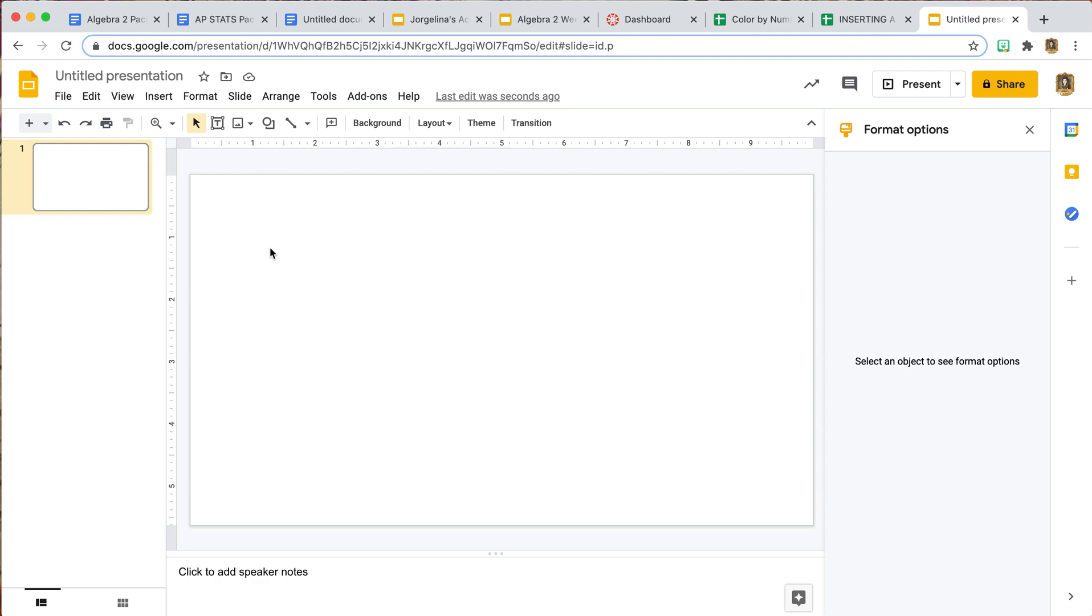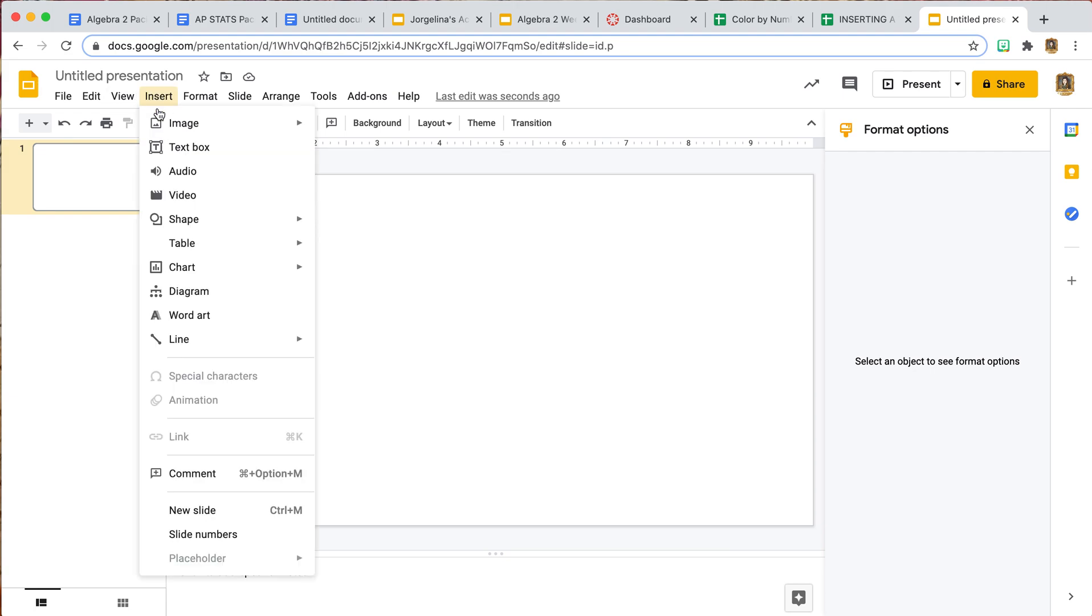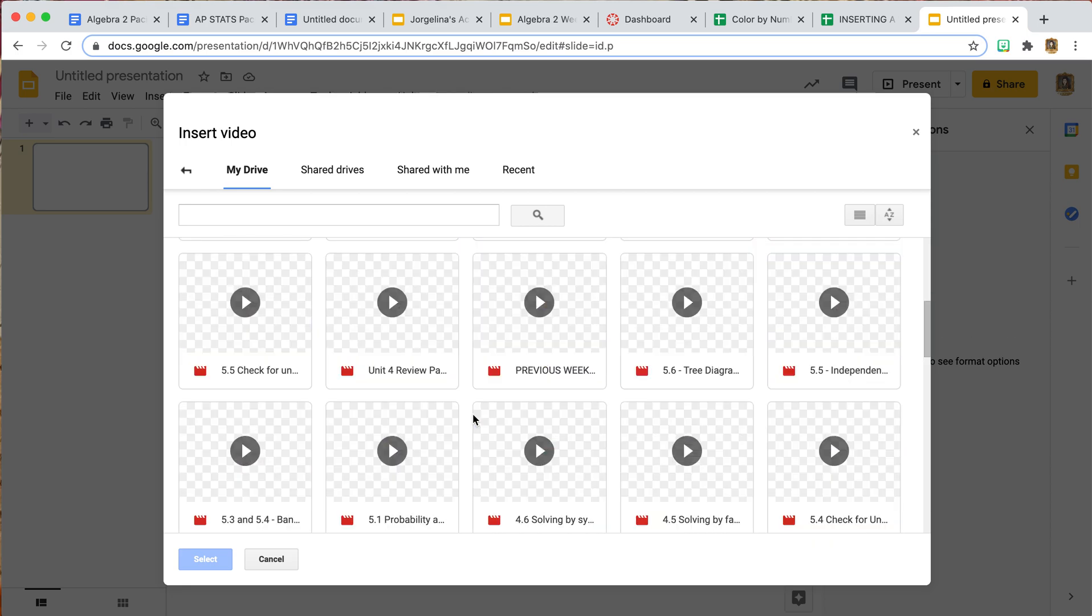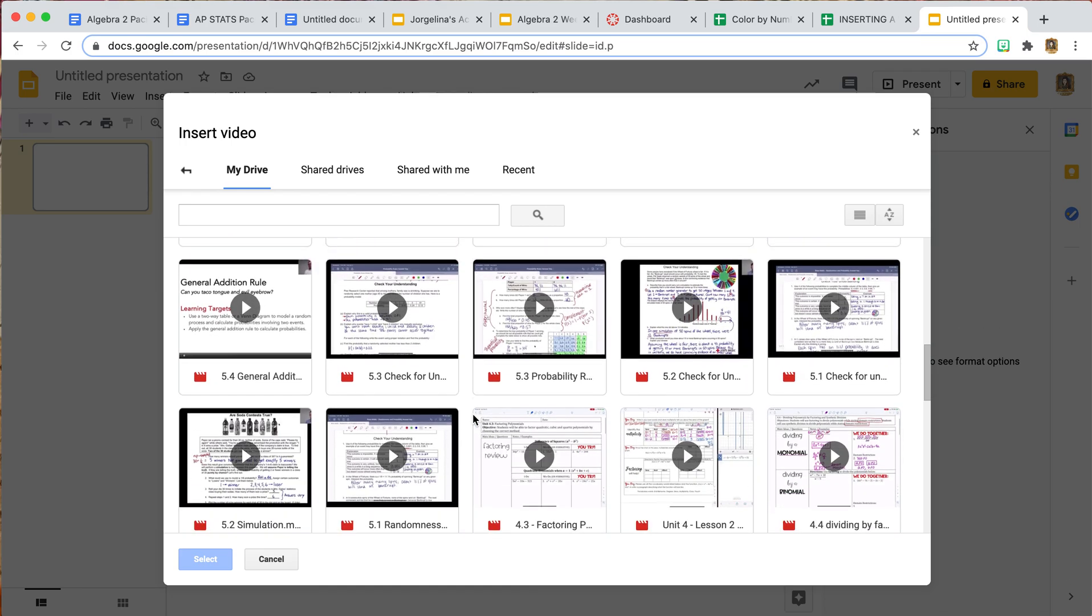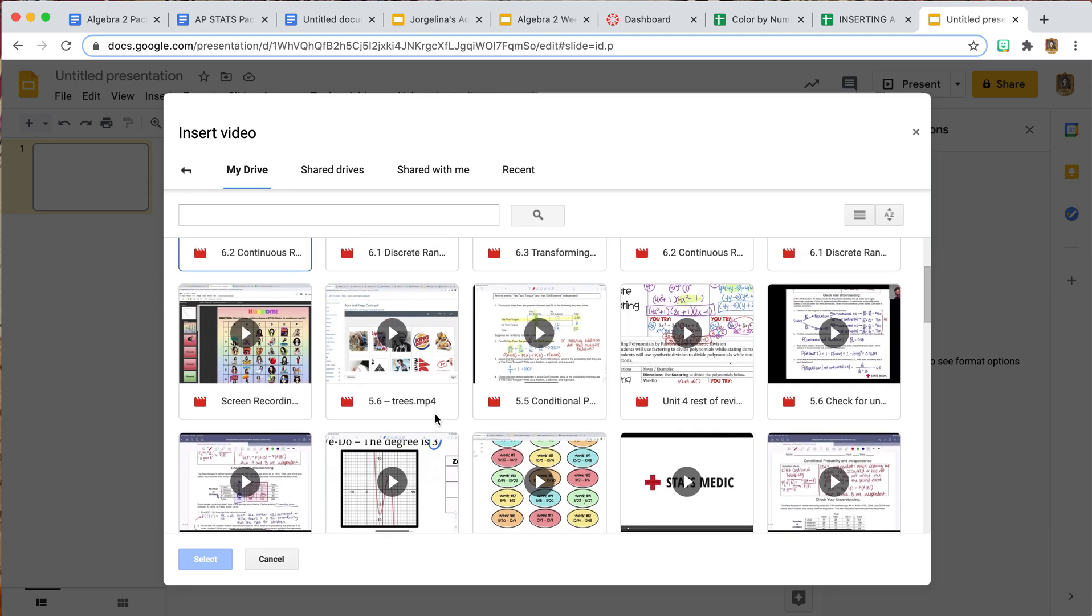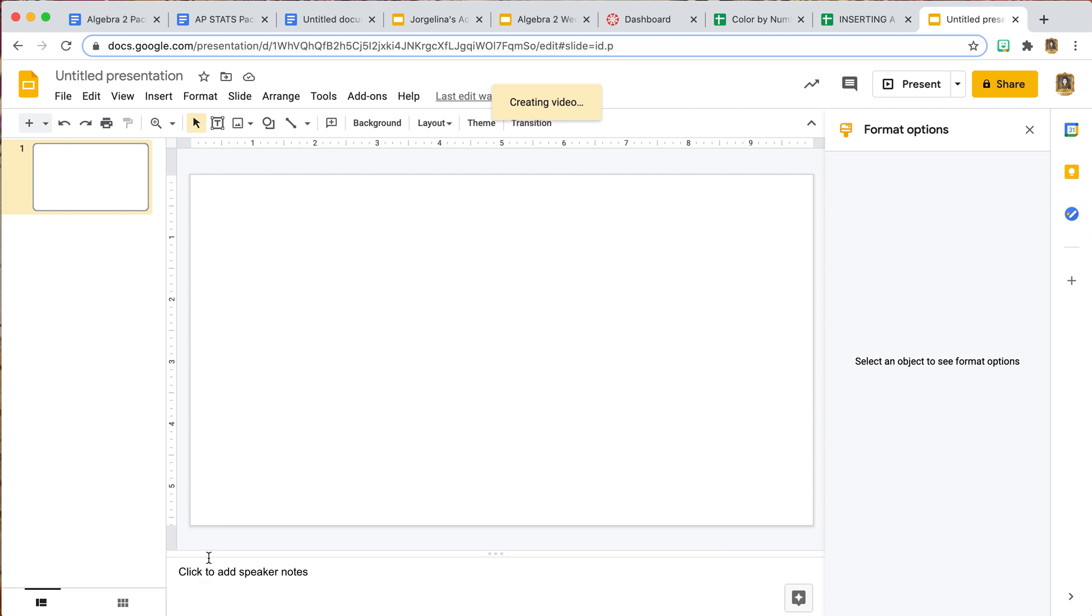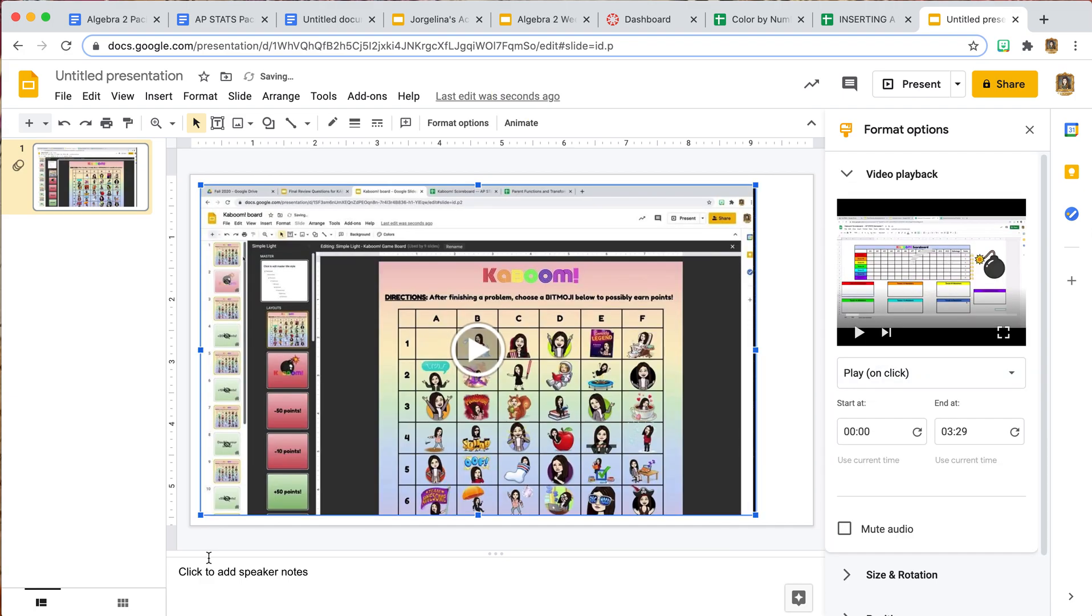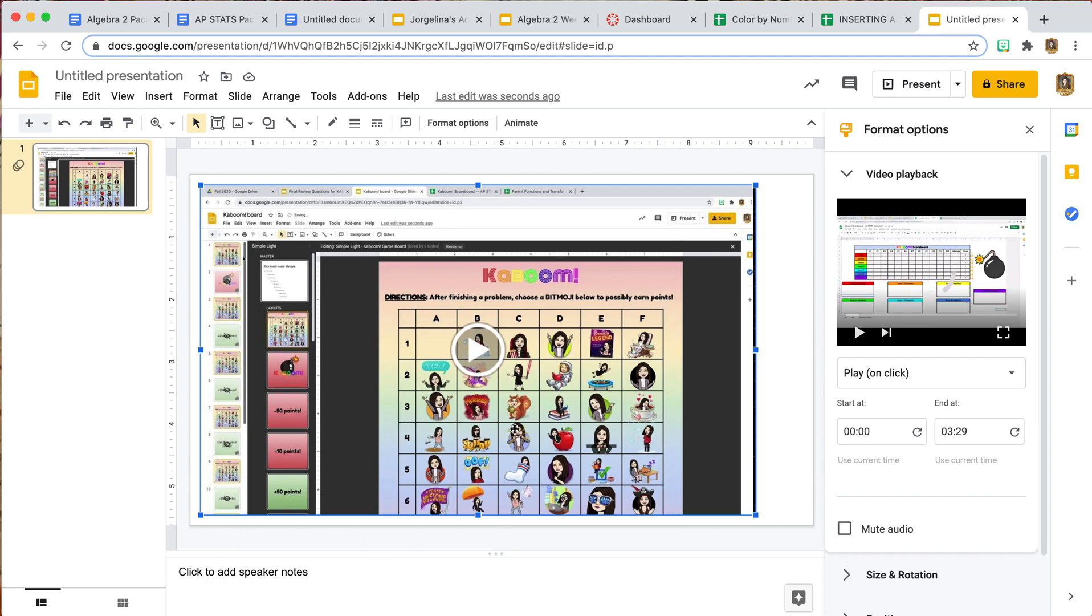I'm going to go to Insert, Video, and I'm going to pick a video from one of the many that I have on my drive. Again, these are videos that are on my drive, they're not on YouTube. I have recorded them previously and placed them on my drive. I have to do this quite often where I give my students videos because they don't have access to YouTube.